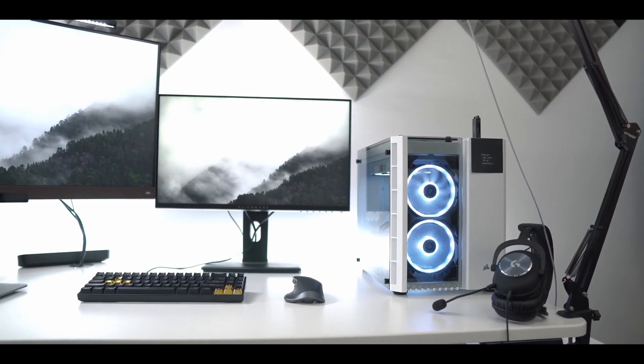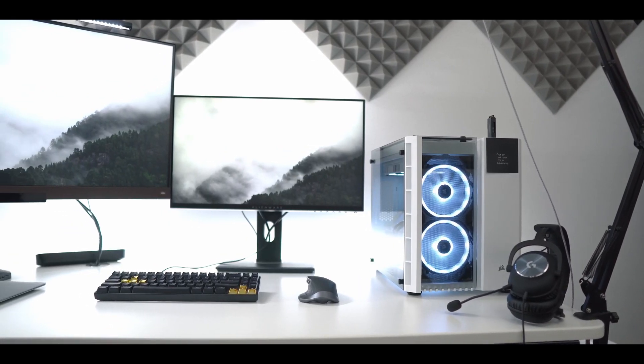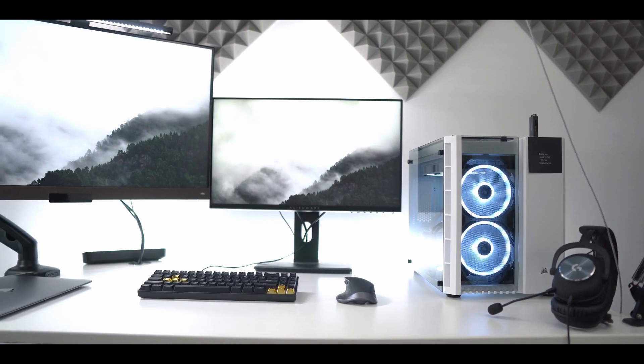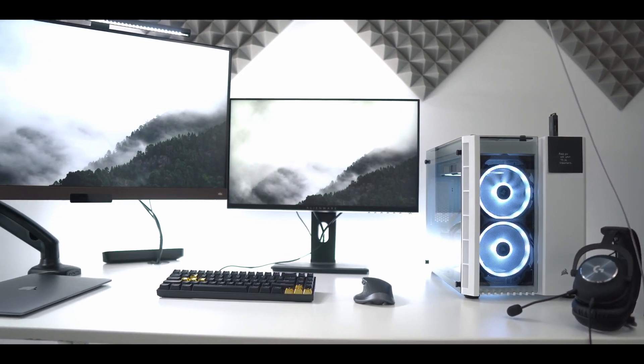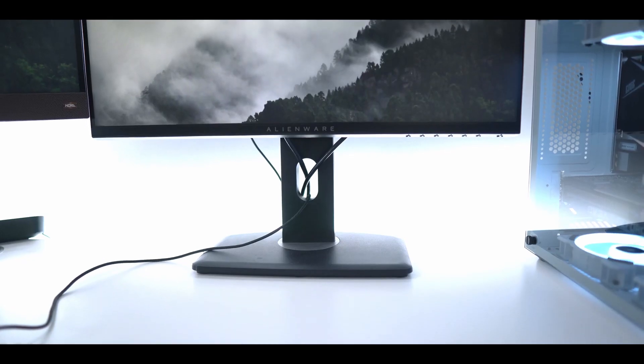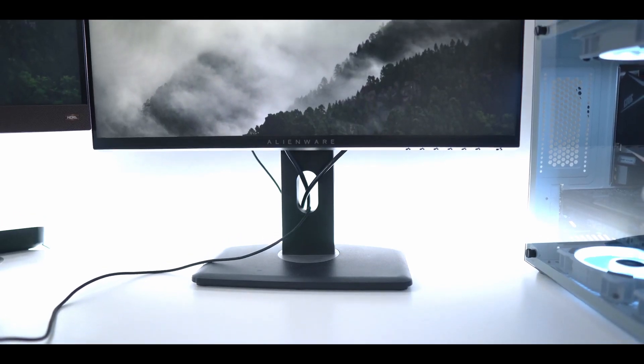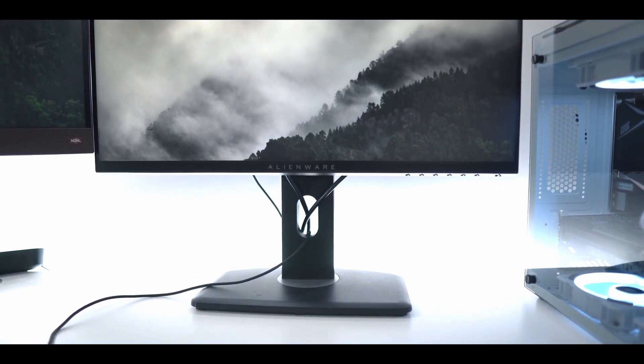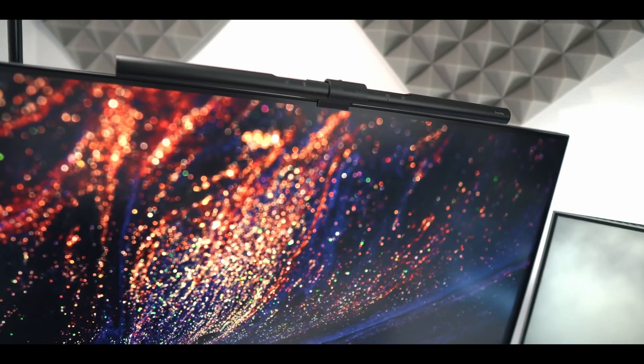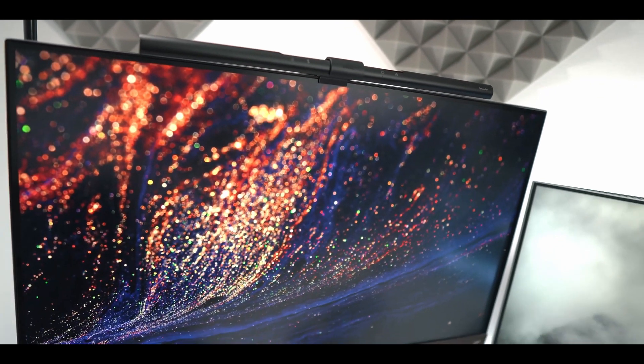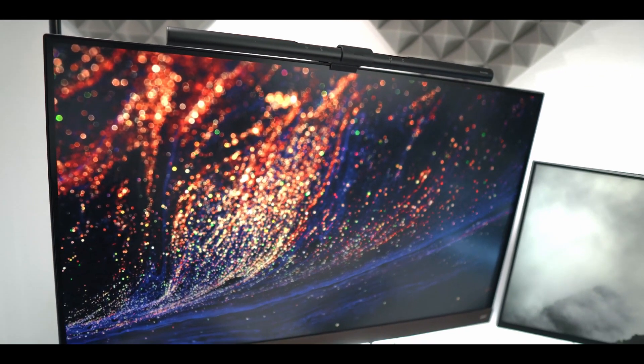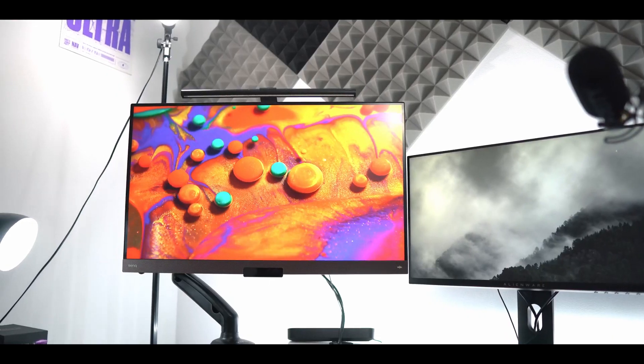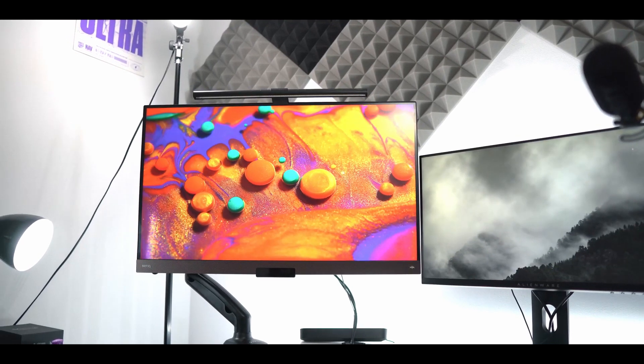So the two monitors that I'm using serve two different purposes. My main monitor is the 240Hz gaming monitor from Alienware and to the left is the BenQ EX3280U 4K monitor. If you'd like to see a dedicated review on that monitor, let me know down below in the comments.